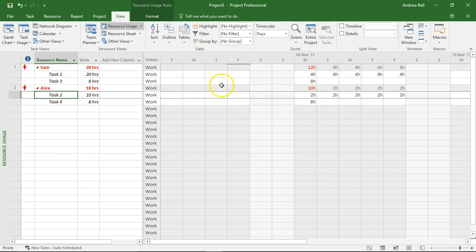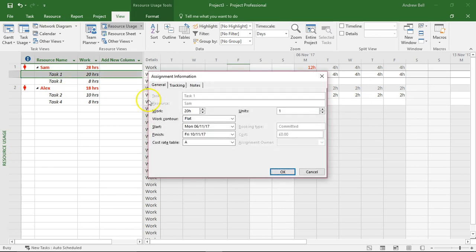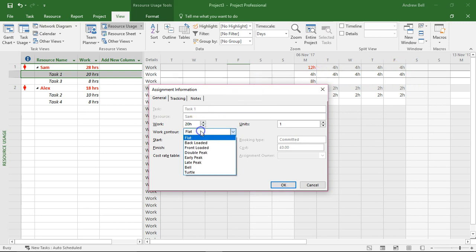And if I double click here this is where I can change the work contour. Currently it's flat and that's how it spreads that 20 hours of work over the five days.